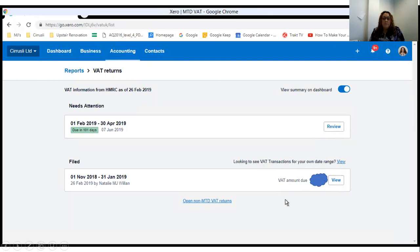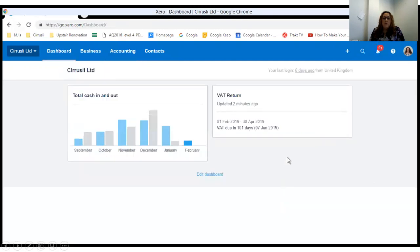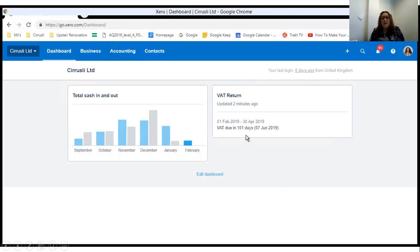We can see now the widget on the dashboard has updated, and because it's now updated two minutes ago because we've got that live link, it's showing us when our next VAT return is due.